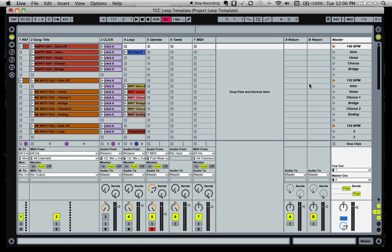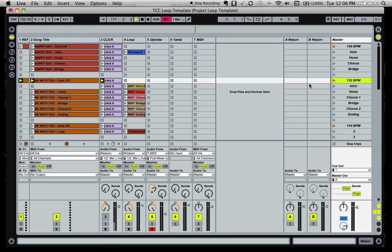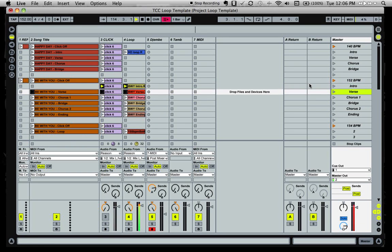So now when I hit any one of those keys, it starts Ableton Live or switches from one scene to the next. And then to stop, I hit the S key and it stops it.